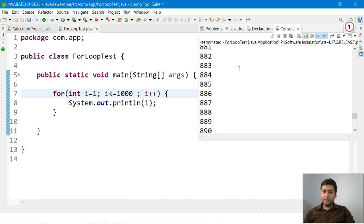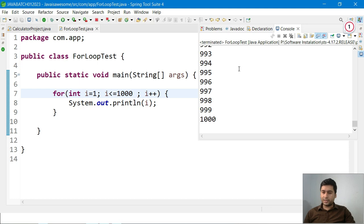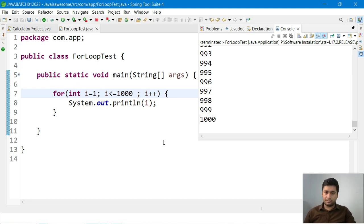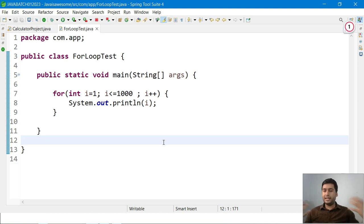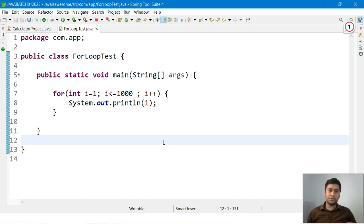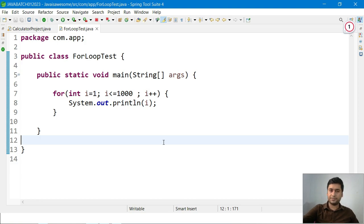So while printing counting numbers, if you want to print some sequence of numbers, we can go with loops. Later we can discuss more about loops and do lots of questions so you can understand in a better way what is exactly the requirement of the loop. Thank you so much.